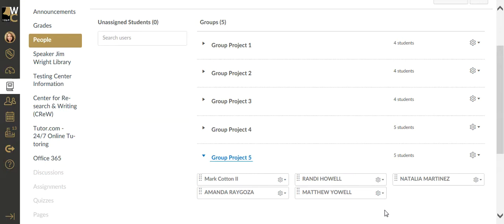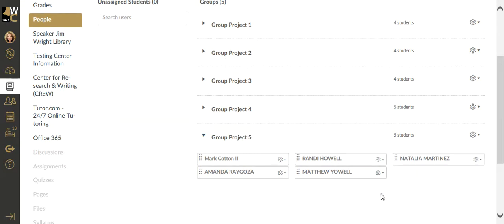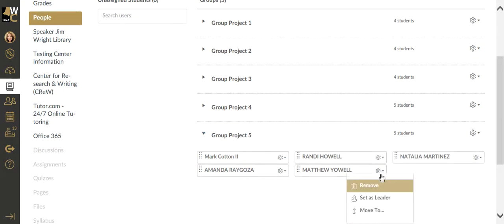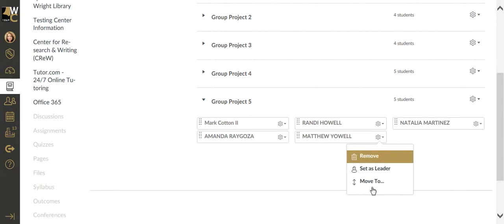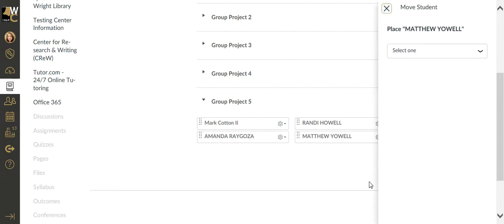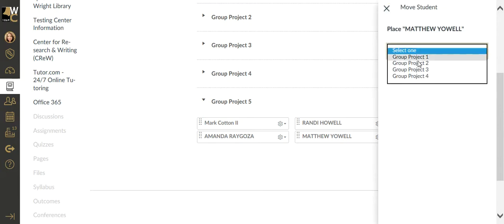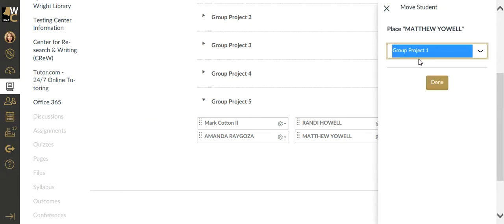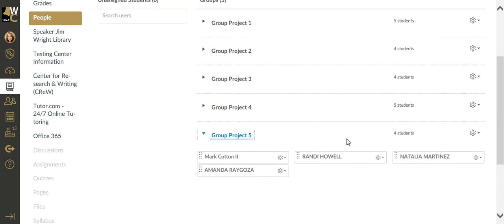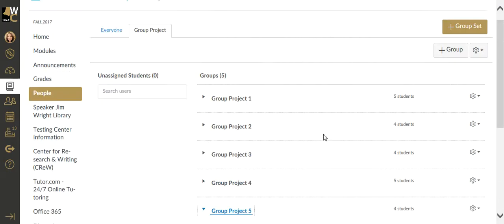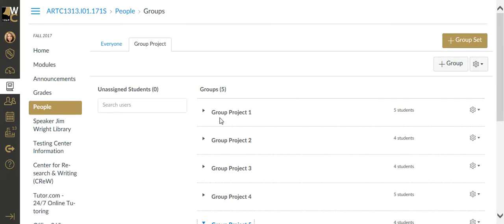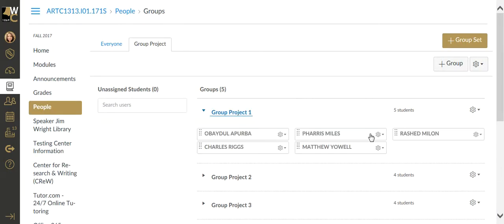If you want to or have a request for a student to be moved to another group, you can find that student. I'm going to pick on Matthew here, and I'm going to ask it to move that student to another group. I'm going to move Matthew to group one. And now group five has only four students, and group one has five students.